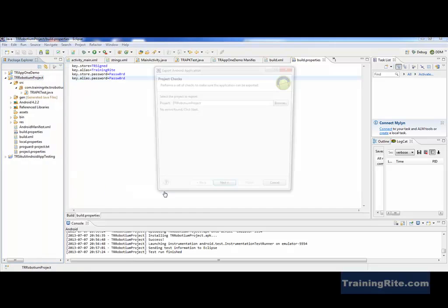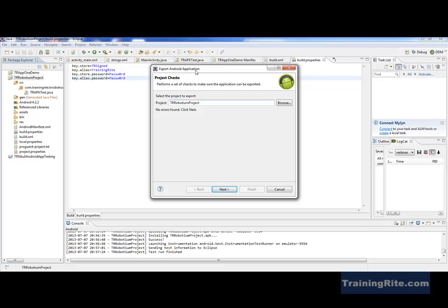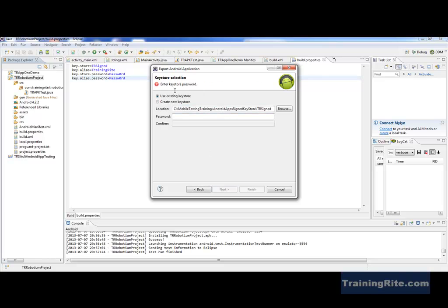I'm going to walk you through how to do that. I have an app here which I need to digitally sign — this is my Robotium project. If I need to generate the sign key, the digital key for that, first I give it the name for the project, then select the project and hit next. This is something a developer does — you don't really have to worry about it, but you need knowledge of how it's done, so you understand what a key store is.